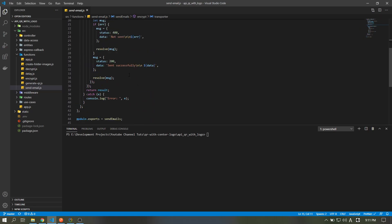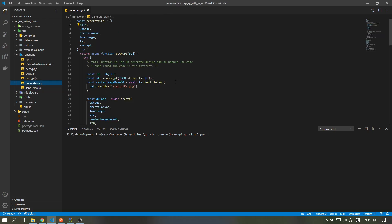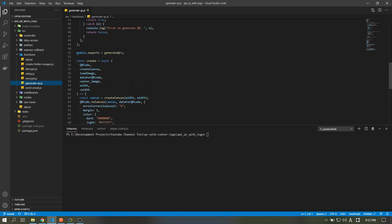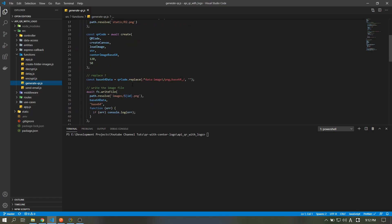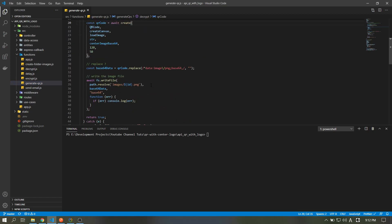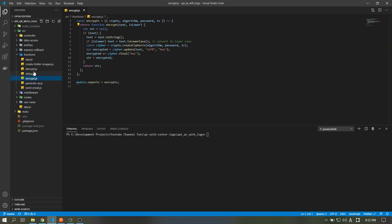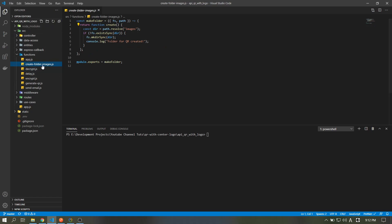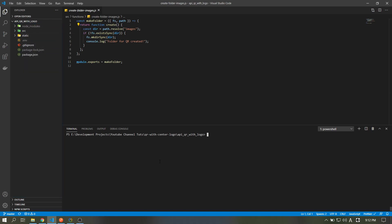So that's the send email function. For the generate QR function, honestly I'm not entirely sure how it works — I just researched it on Stack Overflow, but somehow it works. I put a comment there for you guys to discover. There's also an encrypt function, and a function that creates the folder for our QR image.